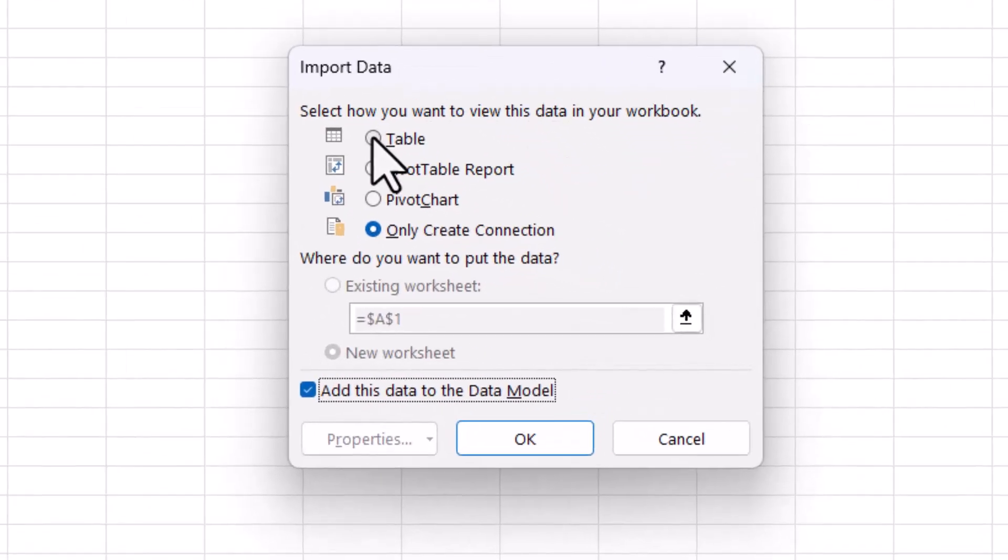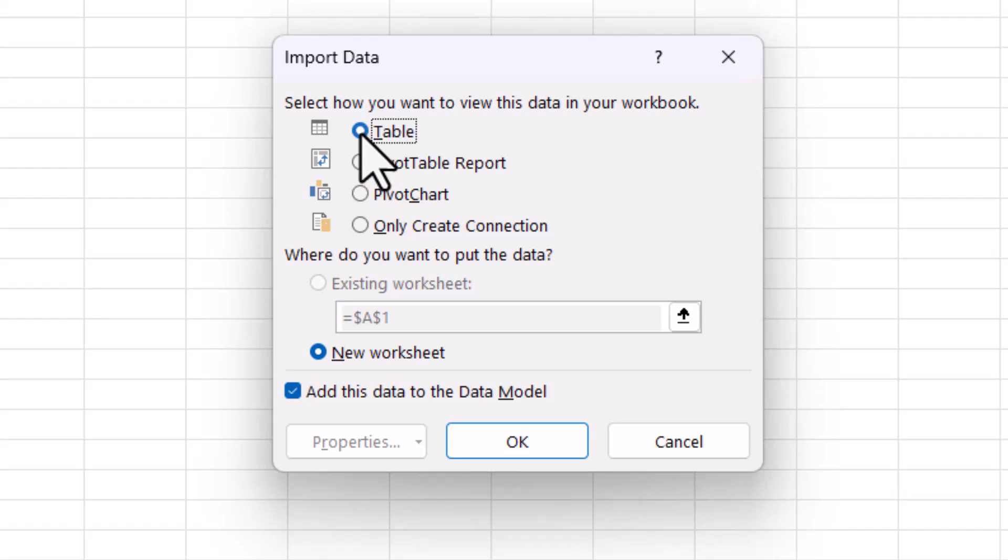And you want to import them as a table. So select that, and then click on OK.